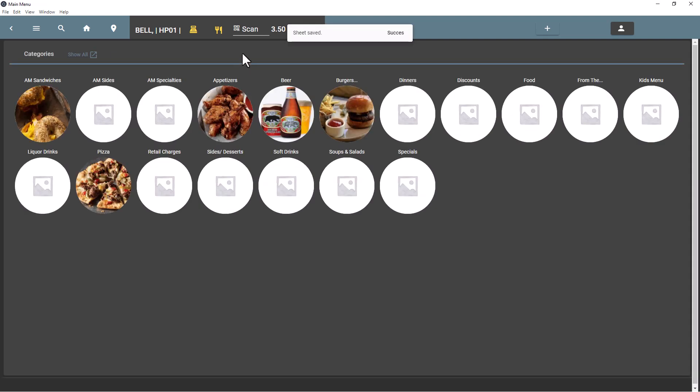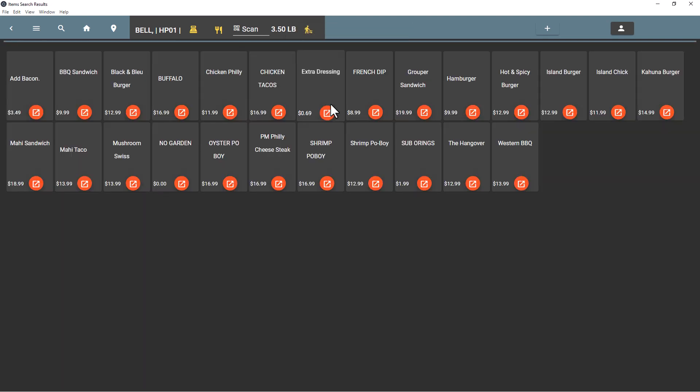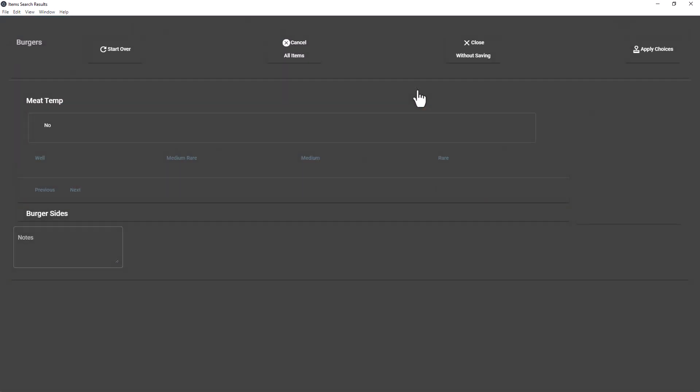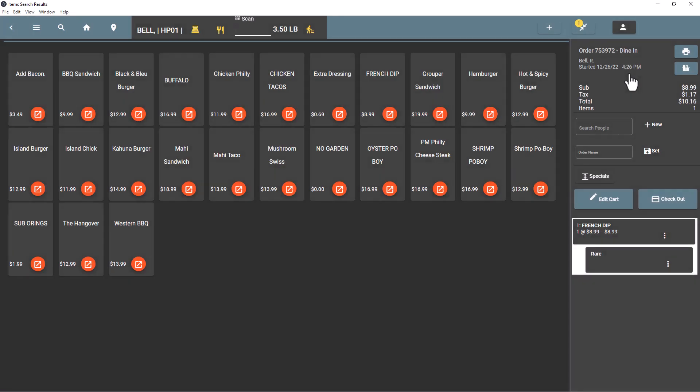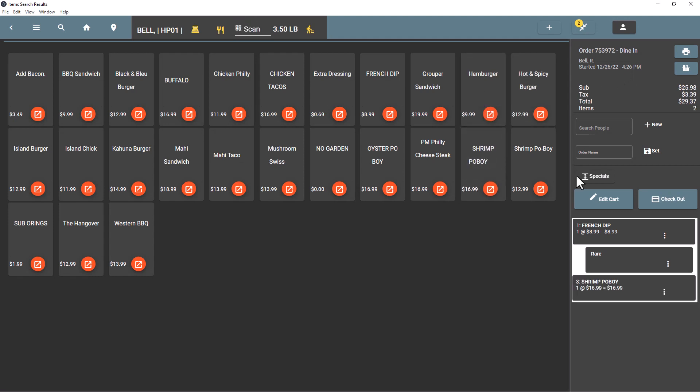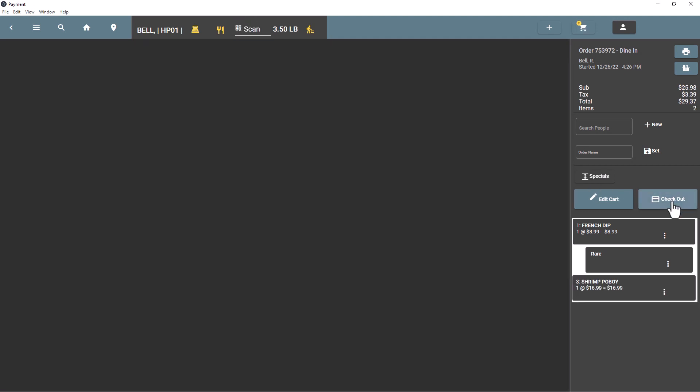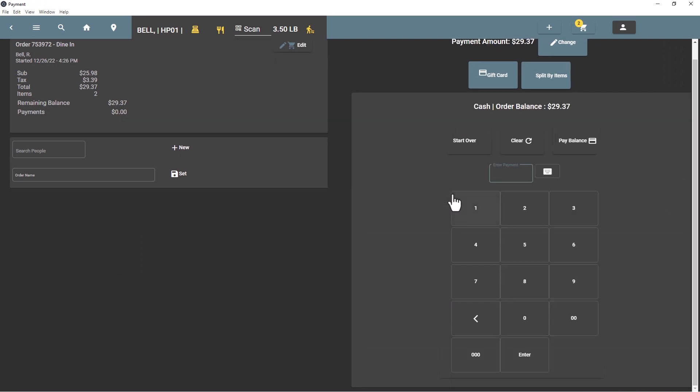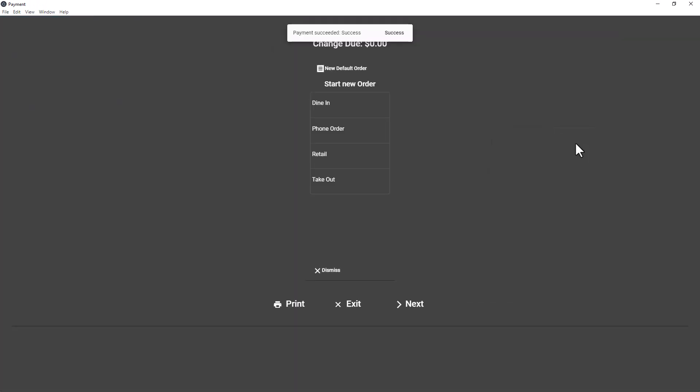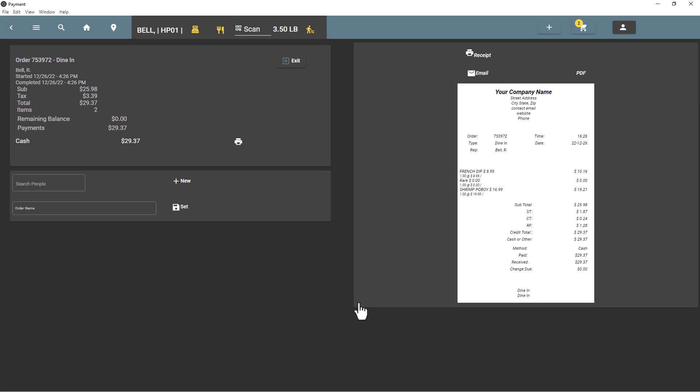Now they can start an order and we'll just put a few items on the order, doesn't matter what items we're putting on. We just want to close it out. We're going to use cash to make payment. So here we've added a transaction and that transaction should go into the balance sheet.